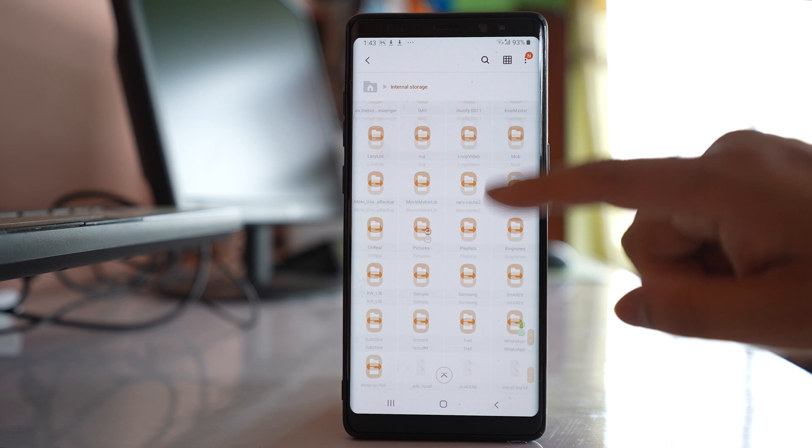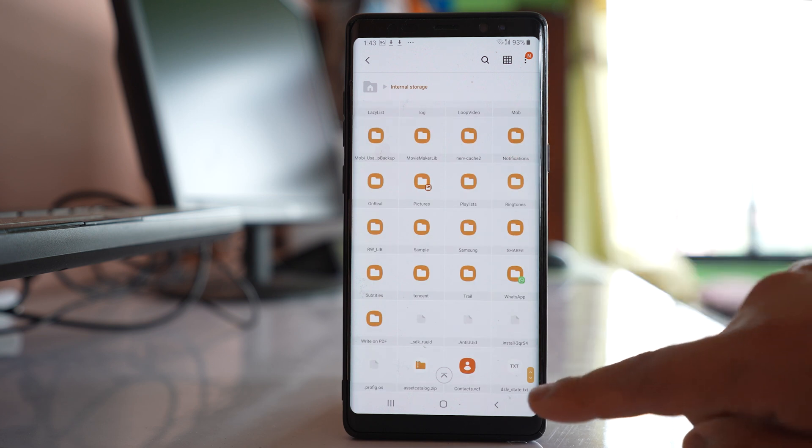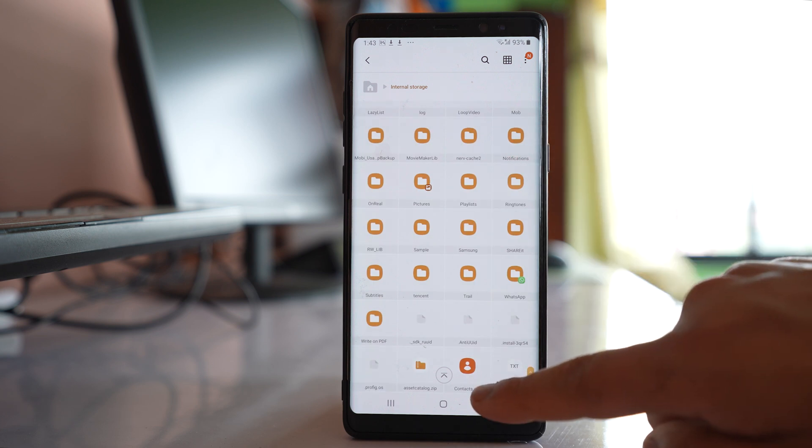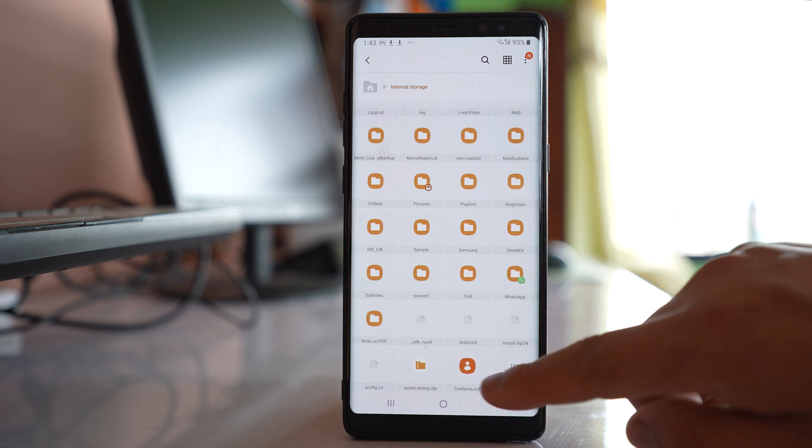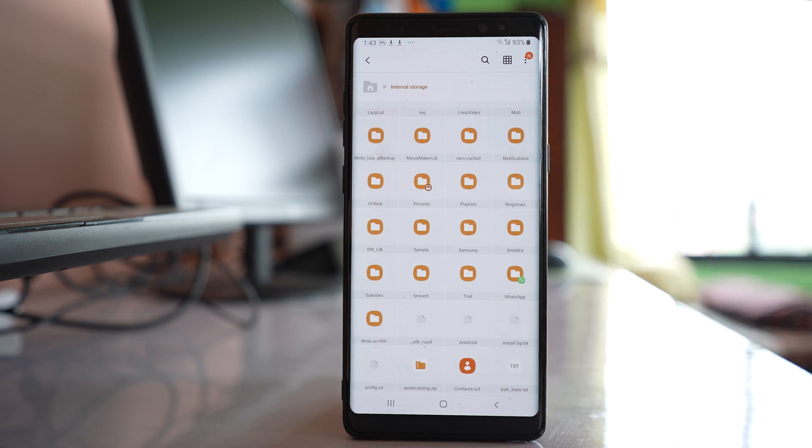Scroll down to the bottom to find the contacts file. This file contains all the contacts from the phone.